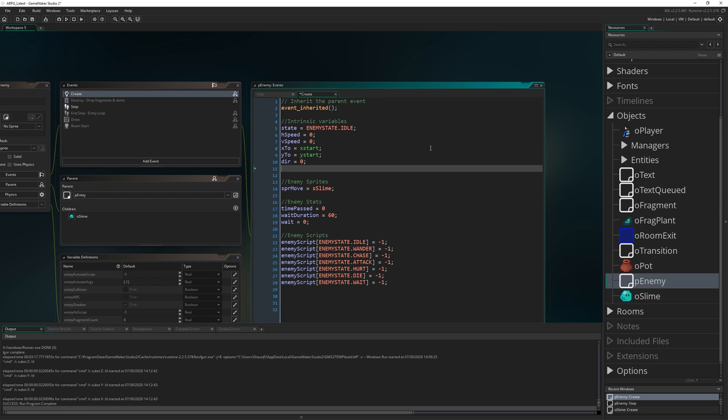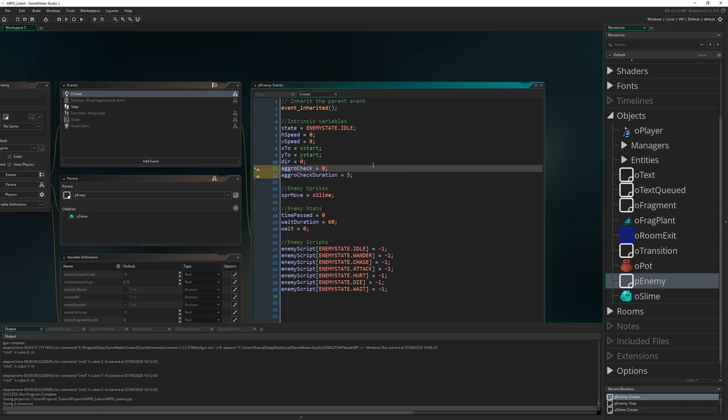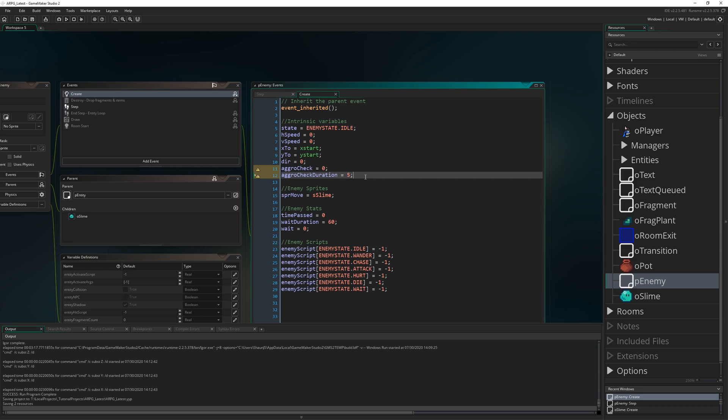When you get too close you aggro the enemy that decides to start chasing or attacking you. I'm going to write aggro_check equals zero and aggro_check_duration equals five. These two variables are going to work together to be a timer that makes it so that every five frames we're going to check to see if the player is near enough to start chasing.